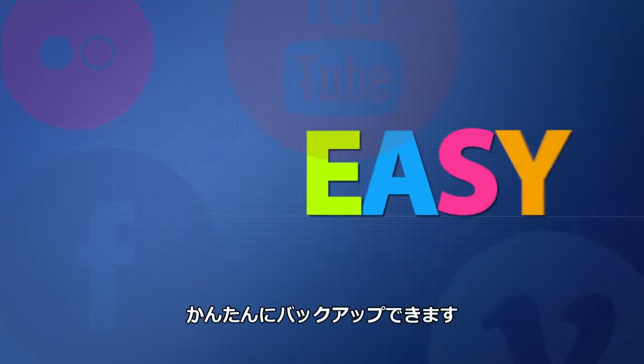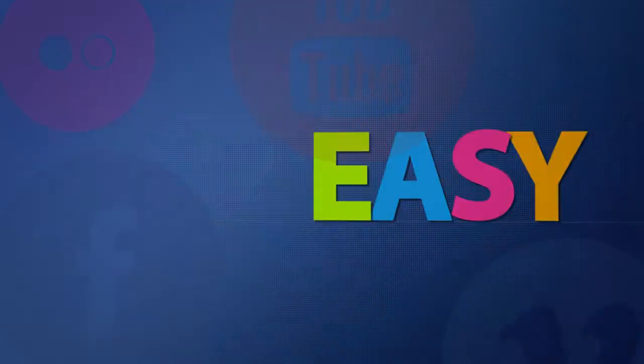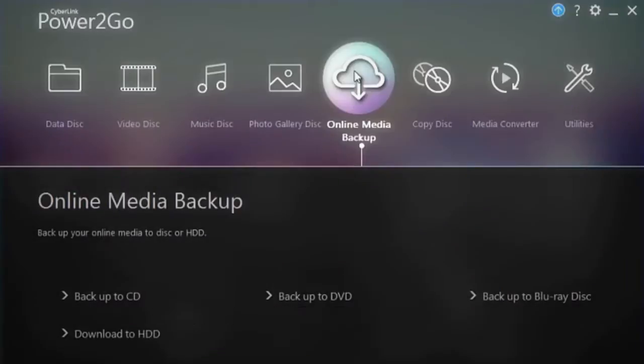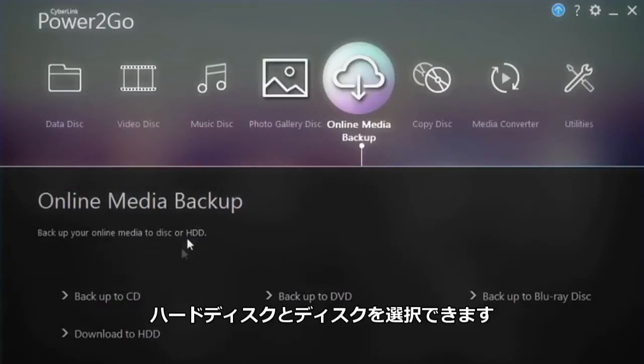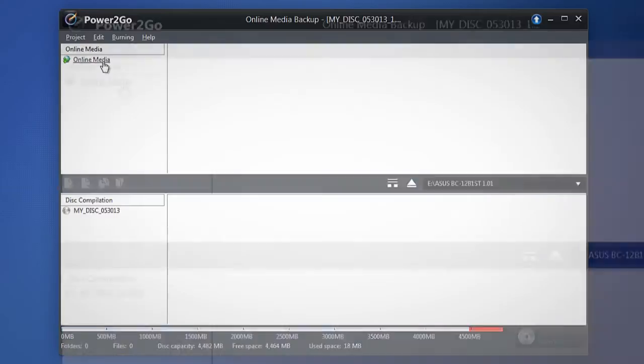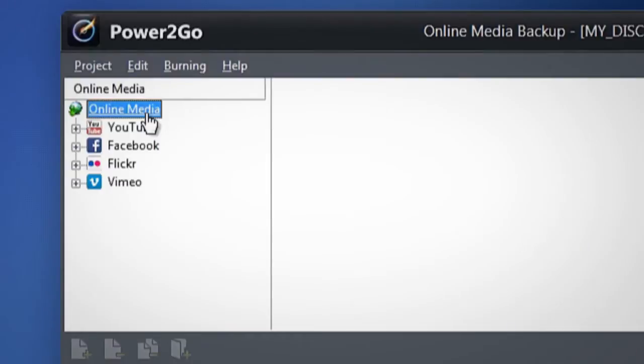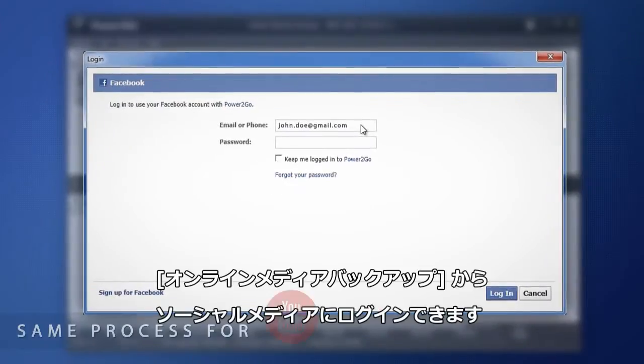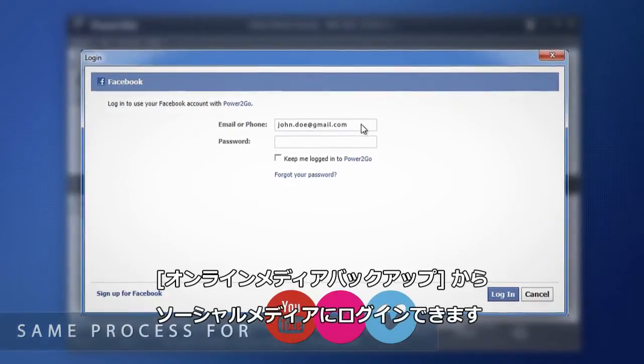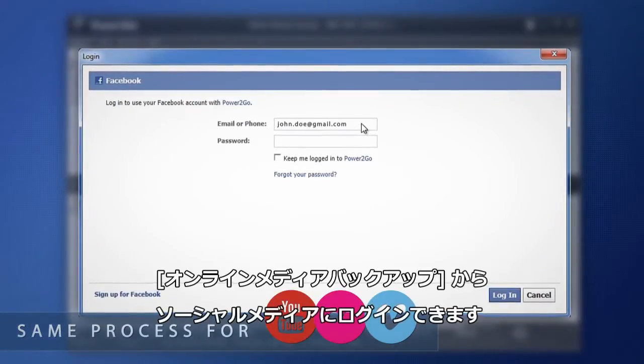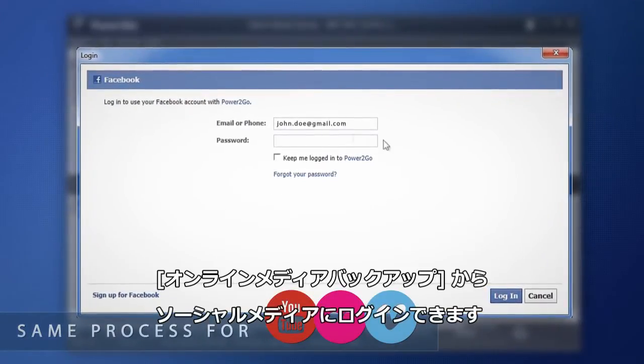It's easy. Choose whether you want to back up to your hard drive or to disk. Log into your accounts directly in the online media backup window.